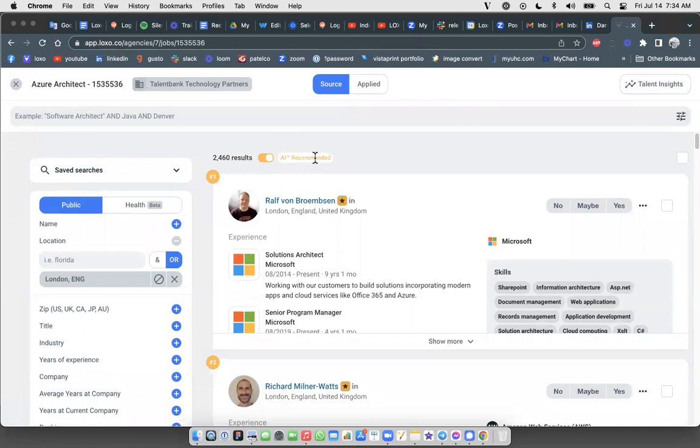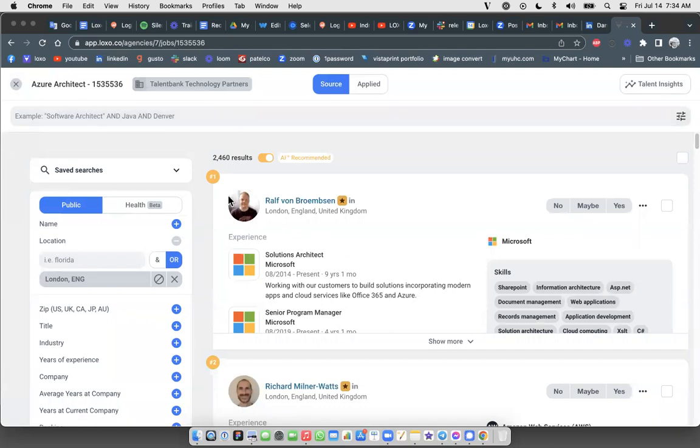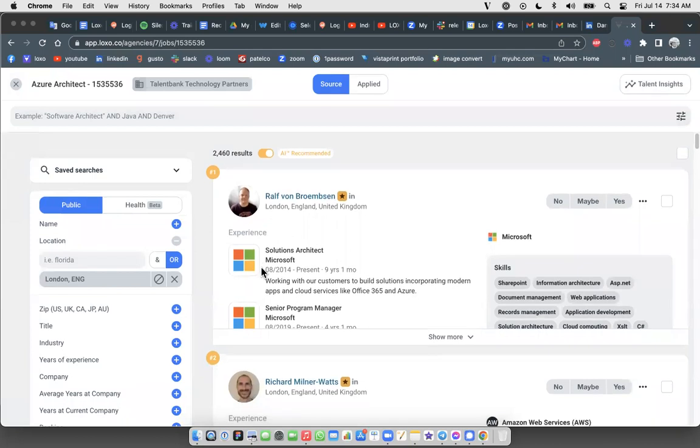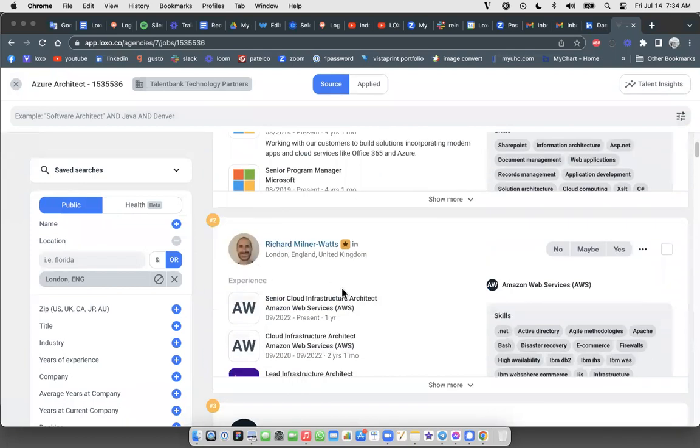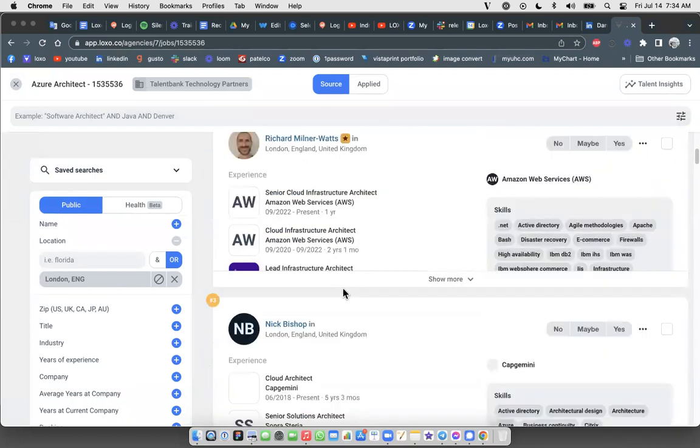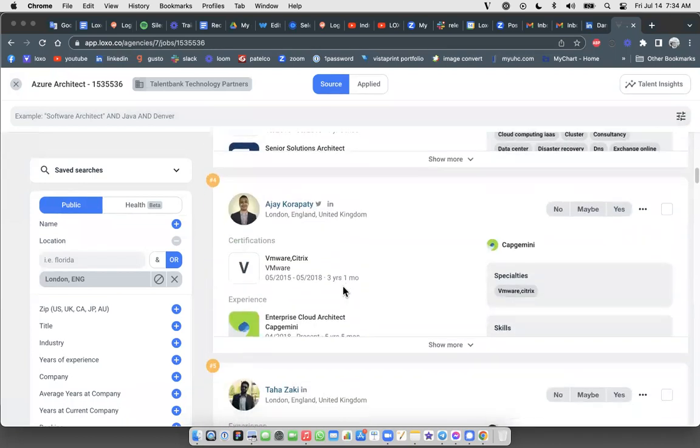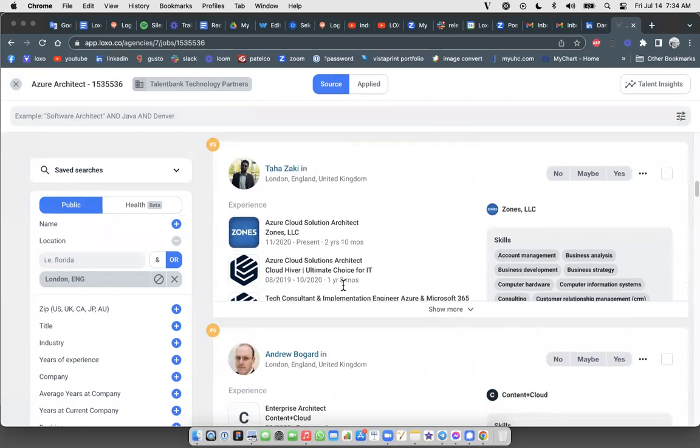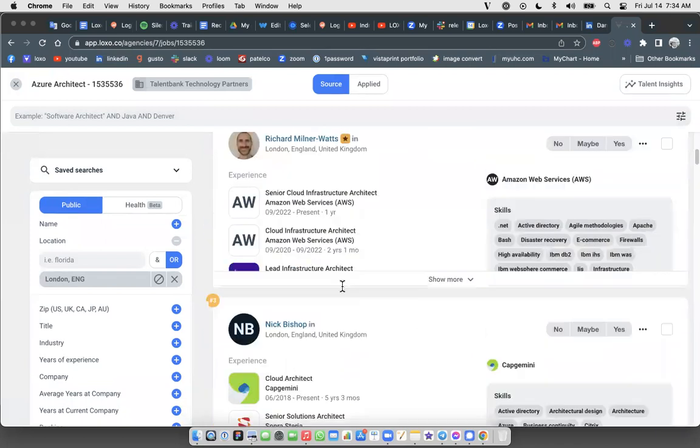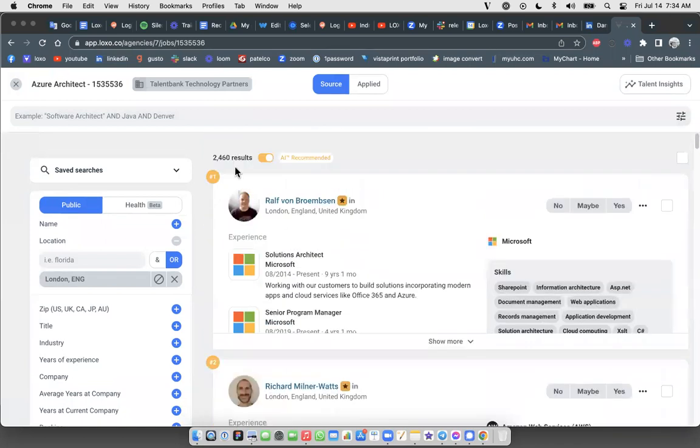And you can see the results are being presented to me here. The AI recommended button up here at the top is toggled on and we're looking at 2,460 Azure Architect type folks who are being recommended. And they are ranked. So Rolf here is number one, Richard is number two, Nick is number three, and so on. They're all stacked up here, as you can see all 2,460 of these folks.